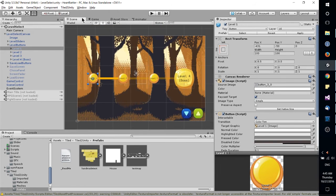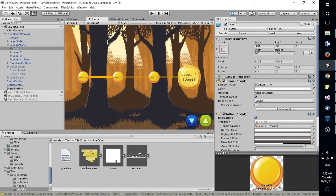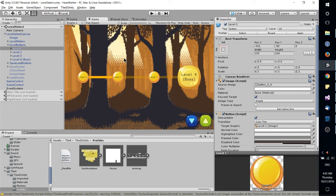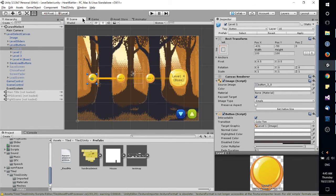Now the next tab over here from scene is game. This is where you would actually have things playing out from your scene, basically testing the game before you publish it.